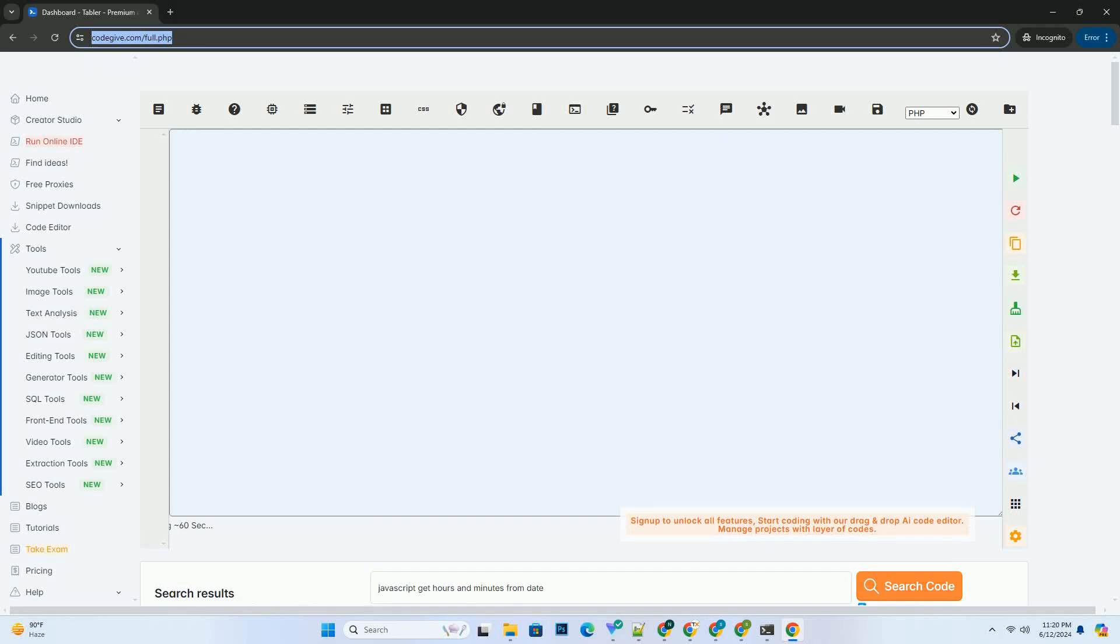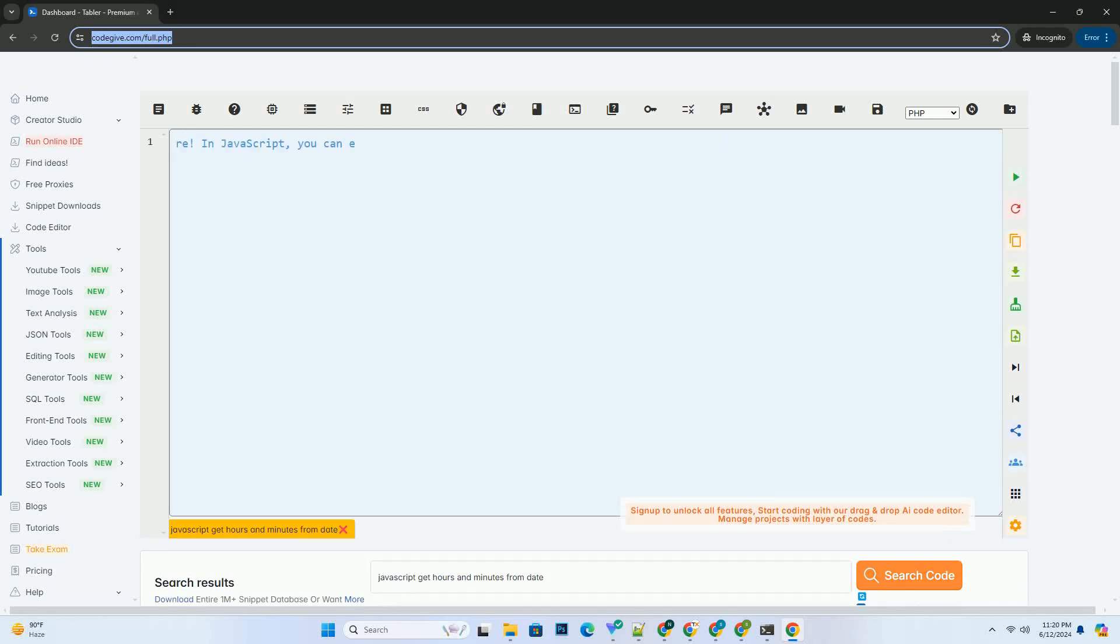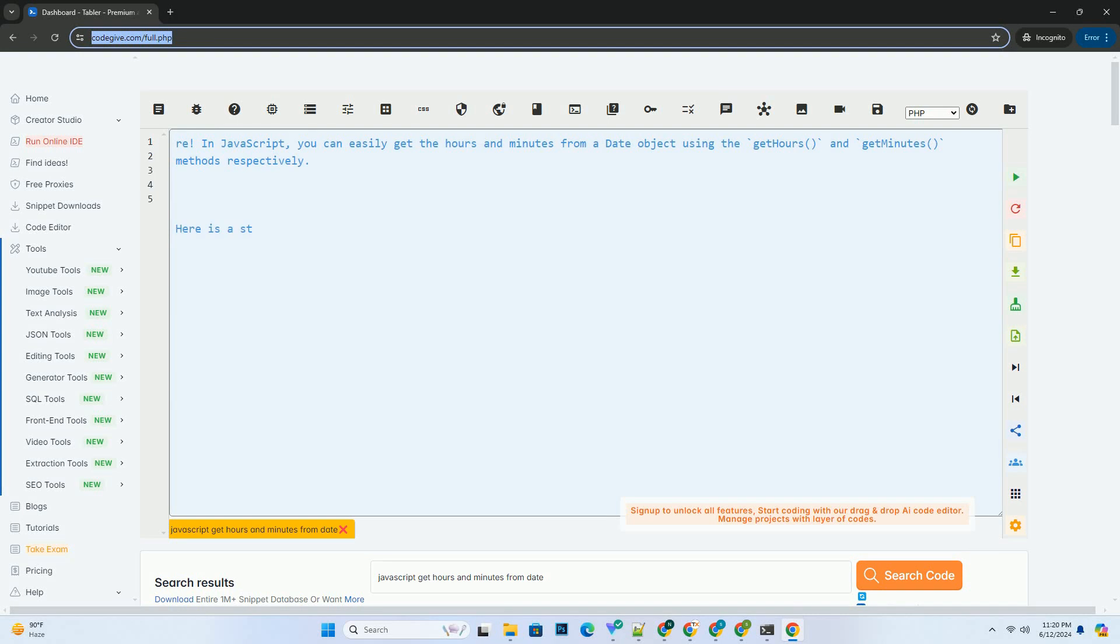Download this code and get free GPT-40 from codegiv.com, link in the description below.